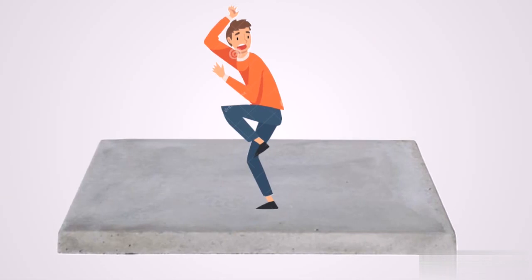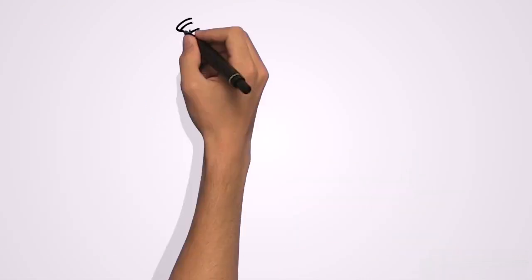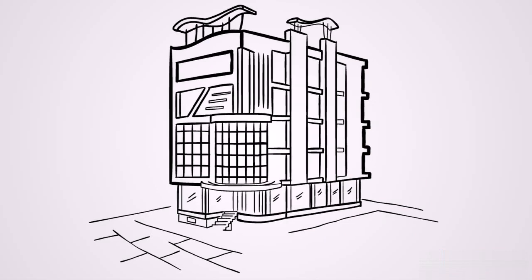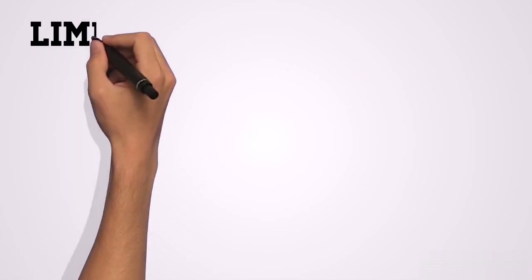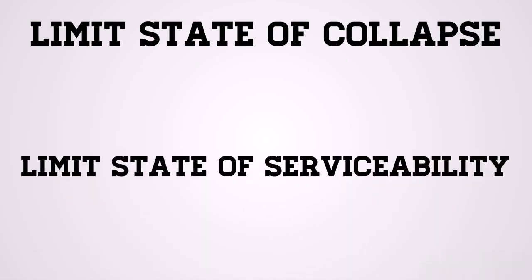Psychologically you will get afraid because you think that this slab is going to collapse because the slab is deflecting too much. So because of this reason, structural designers must be able to design a building or a structure that will be able to take the load in limit state of collapse and also in limit state of serviceability.